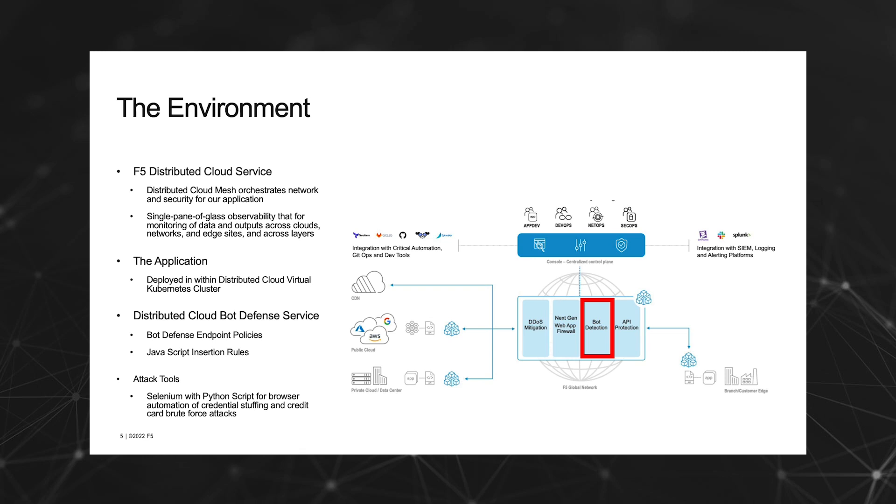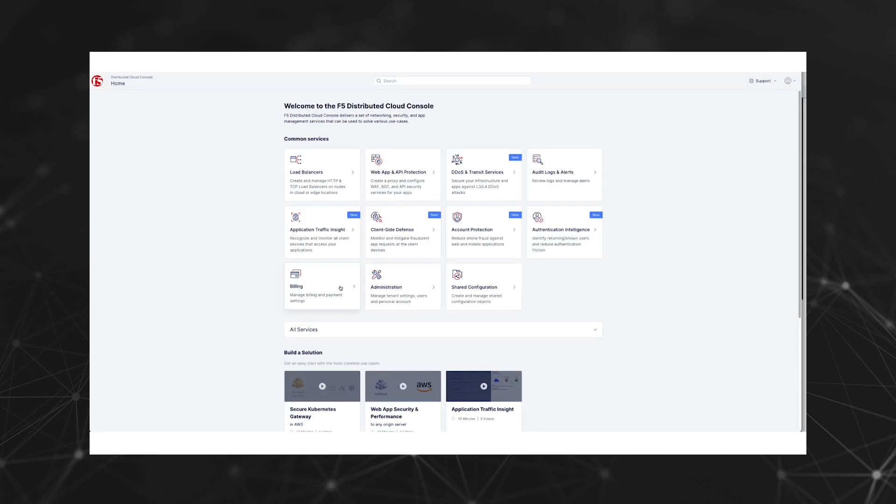Our demo application is deployed in a virtual Kubernetes cluster running within the Distributed Cloud App Stack. Distributed Cloud Bot Defense leverages JavaScript to collect client signals and determine if the client is human or automated. We'll look at the JavaScript injection component in more detail. When it comes to simulating real automated attacks for our demo, we are using Selenium with Python to instruct the Chrome browser how to perform our attack.